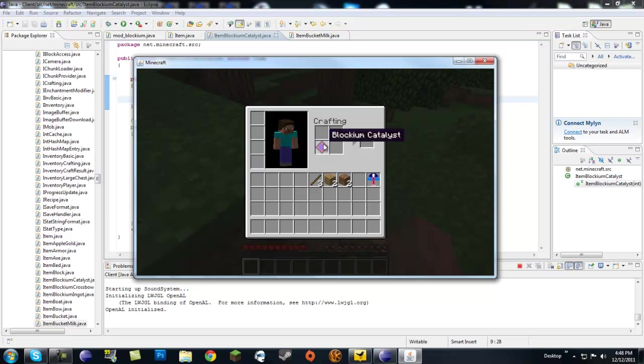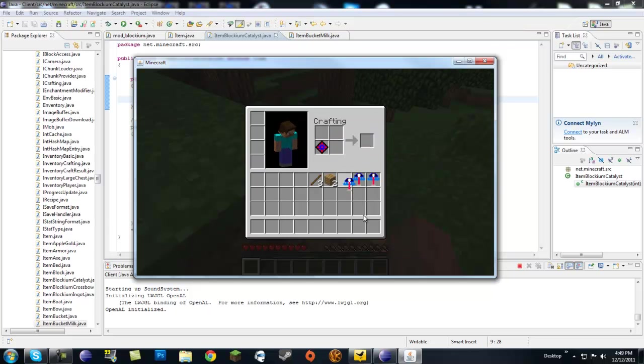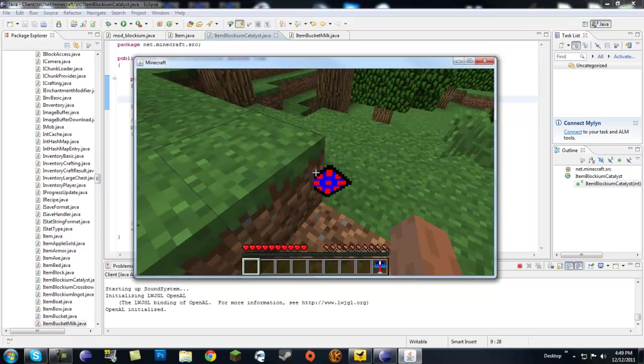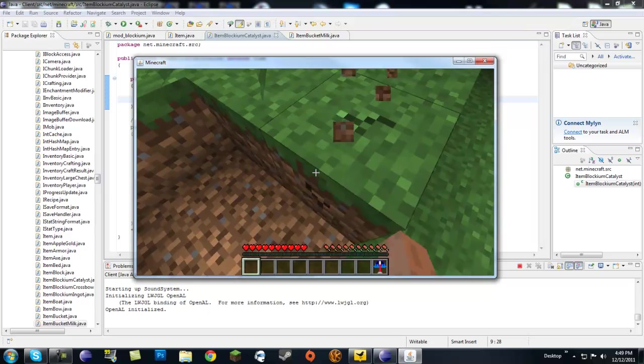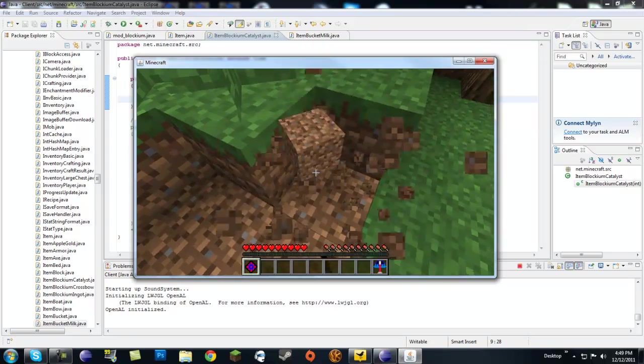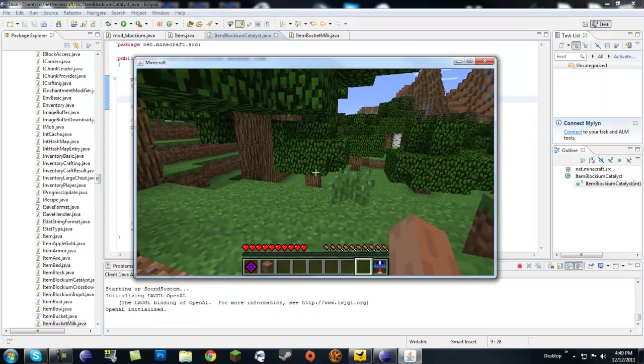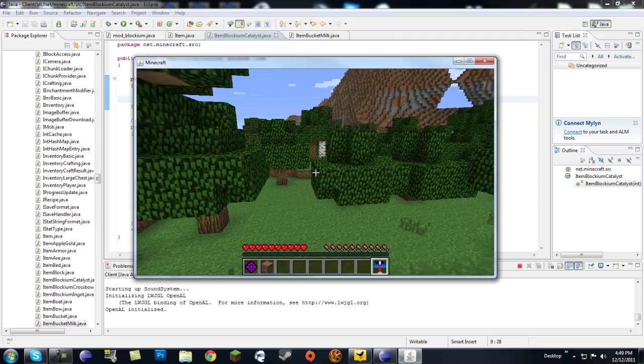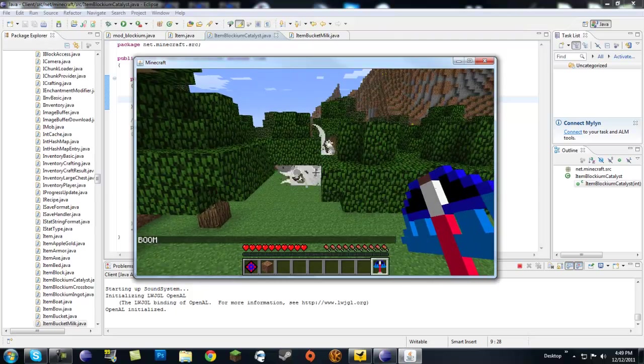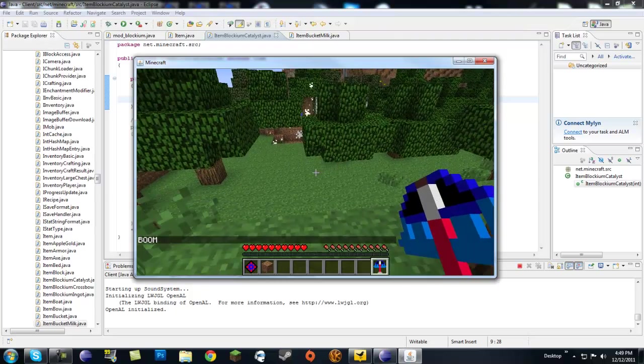Okay. So this recipe is working. We got a blockium catalyst. Let's put a blockium catalyst in with a dirt. Oh, there it goes. Blockium crossbow. And the catalyst was not used. Let's make two more crossbows. See, there you go. And the catalyst is right there. And we have it. And here we have our crossbow. Boom.